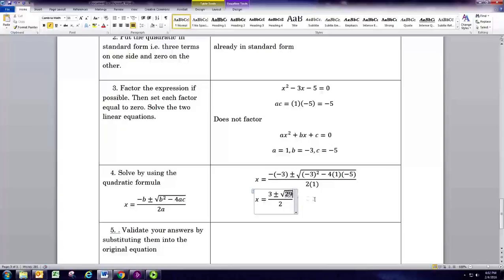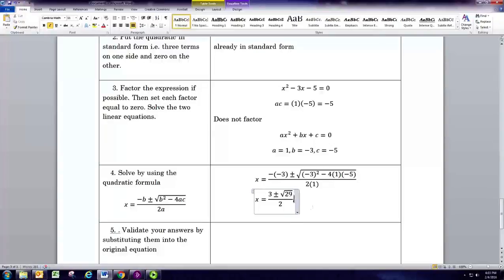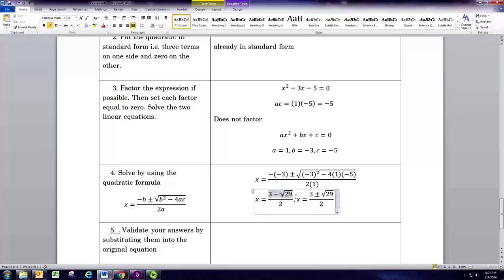If you can take the square root and get a whole number, do so; otherwise leave it exact. We get two separate solutions: one using subtraction and one using addition, giving (3 minus √29) / 2 and (3 plus √29) / 2. If you're asked to approximate, you can do that with a calculator.